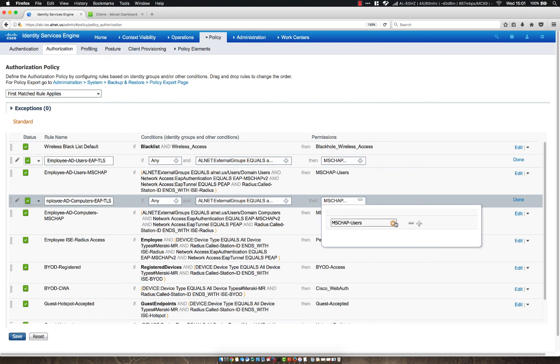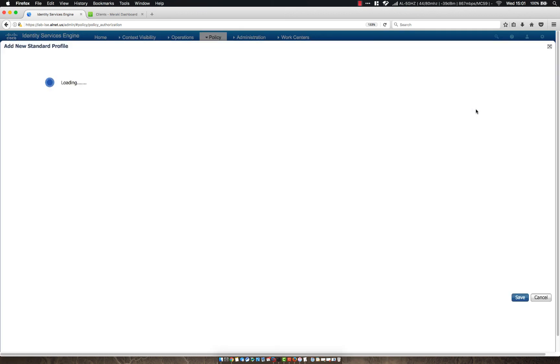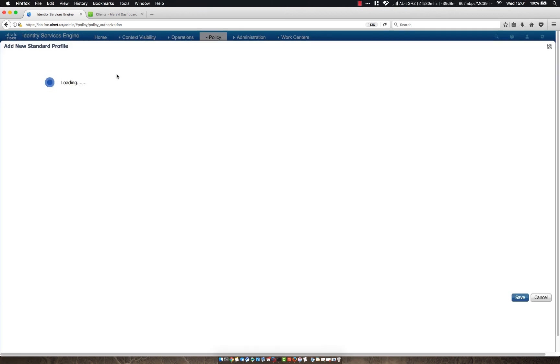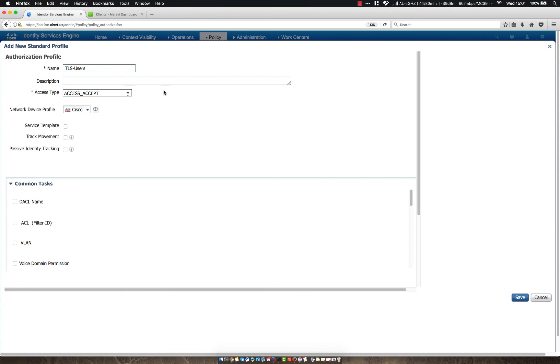Then let's actually create a new rule and let's call it TLS users. So typically you have a couple different authorization profiles you might end up using. I like to create them and make them specific just so that you can follow the authentication when you're troubleshooting.